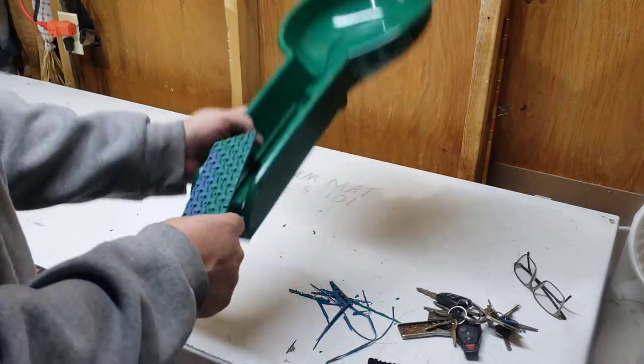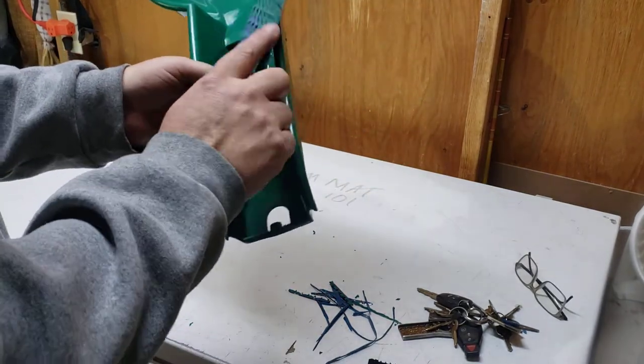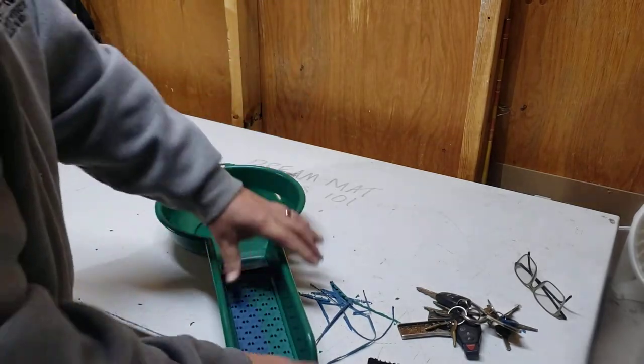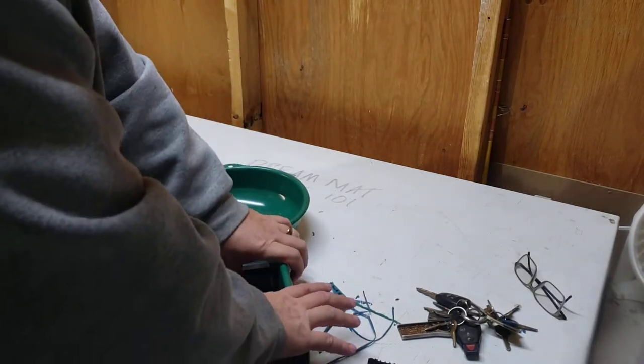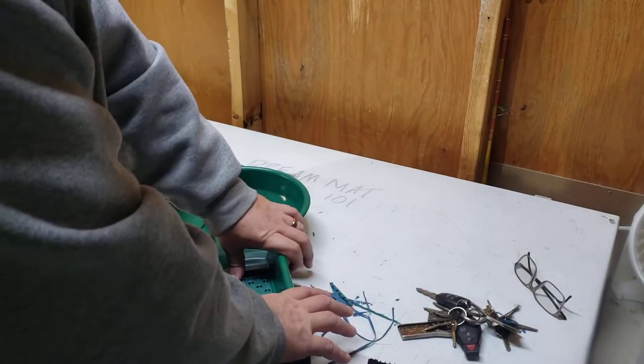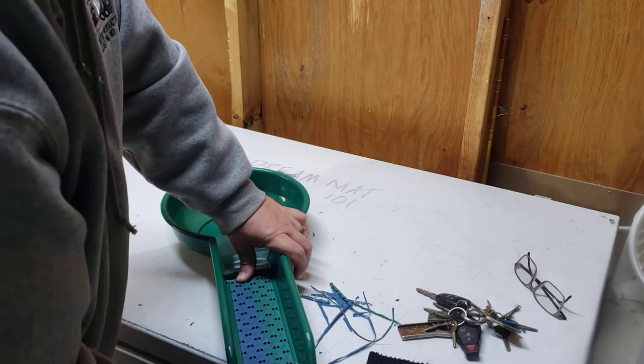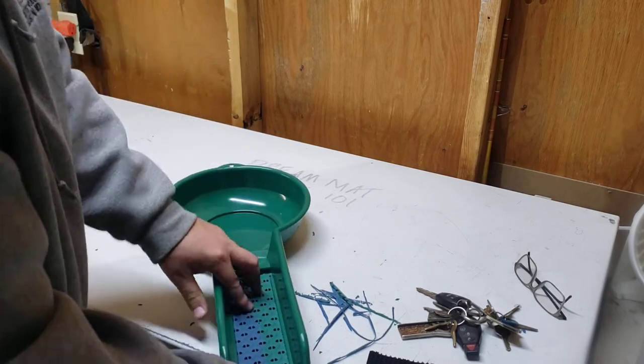And you don't have to worry about fighting the darn thing when you put it in there because that square edge isn't trying to pop out.